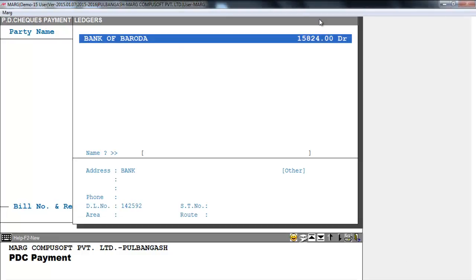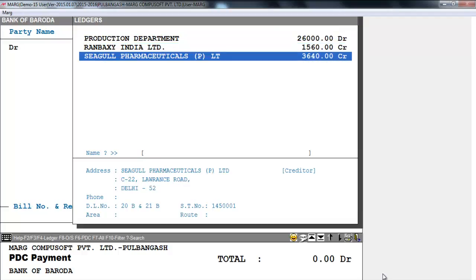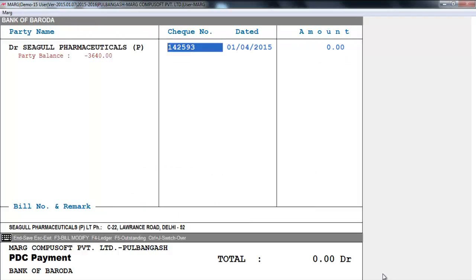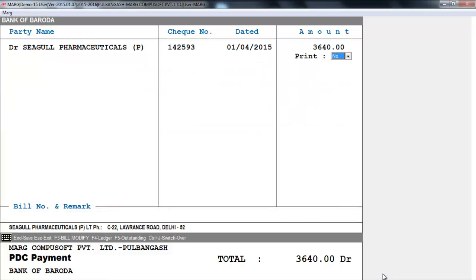Select the ledger Bank of Baroda, then select the party — like we select Seagull Pharmaceuticals. Then enter the check number, date, and amount. If you want to print it, you can print it; otherwise, save the changes by pressing the End key.